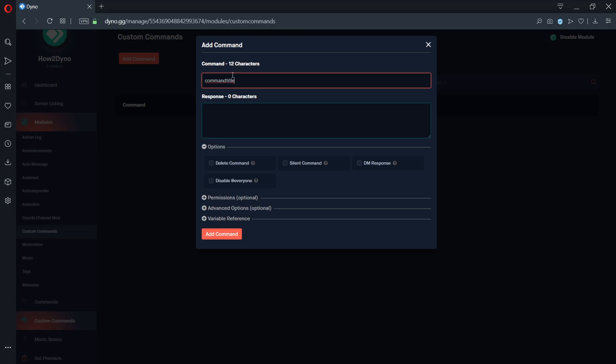The field titled response is where you'd enter text and variables to allow the custom command to function. More on this in part 2 of the walkthrough, so stay tuned.